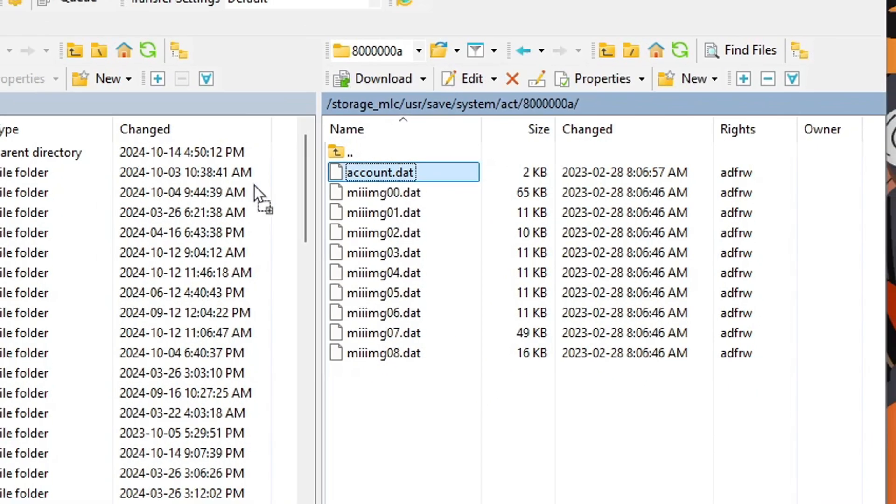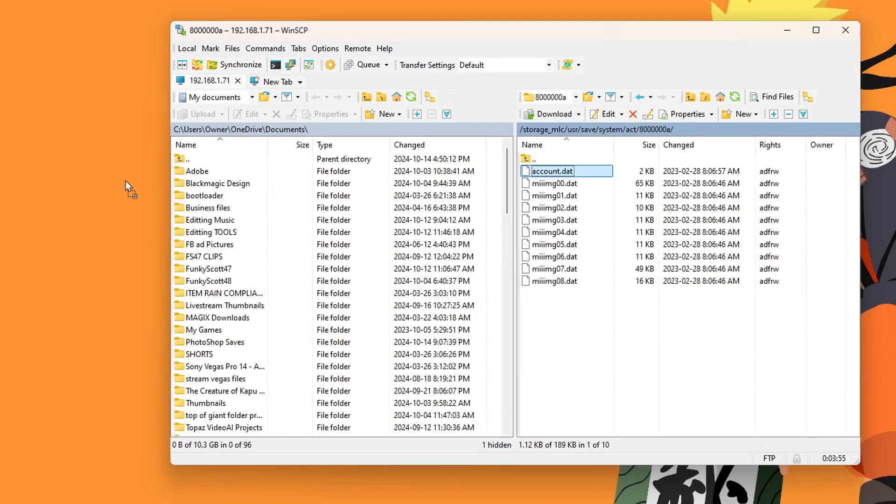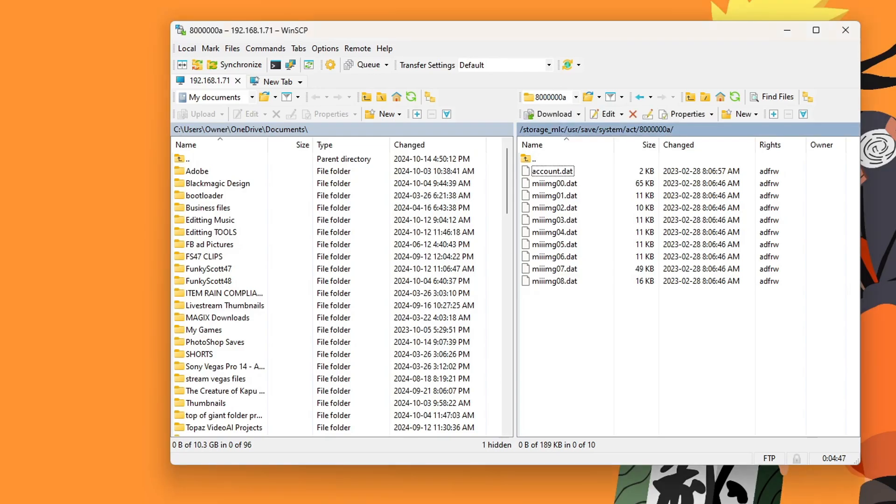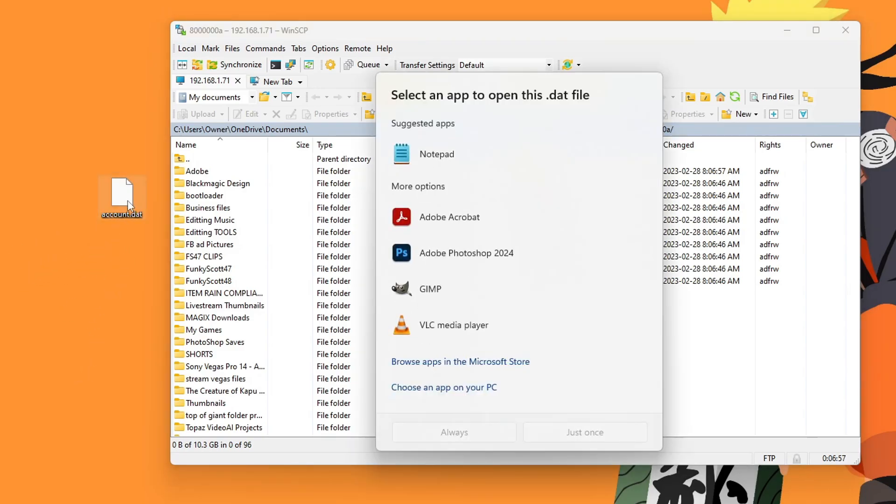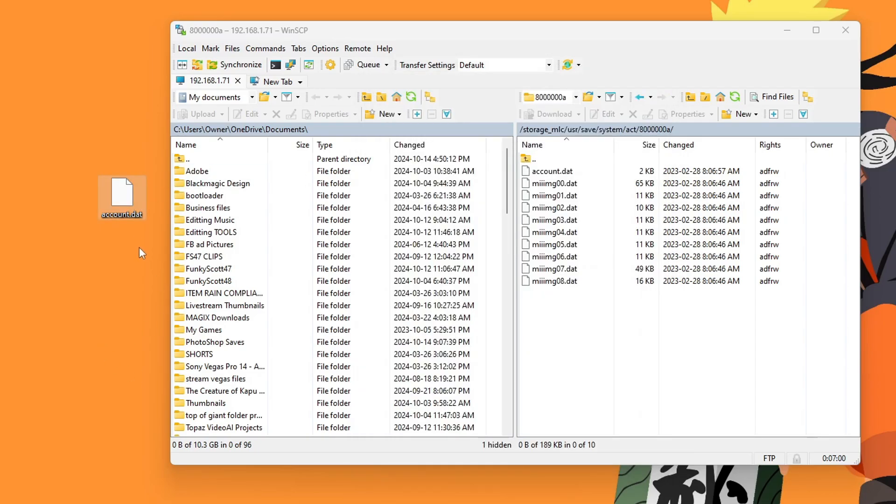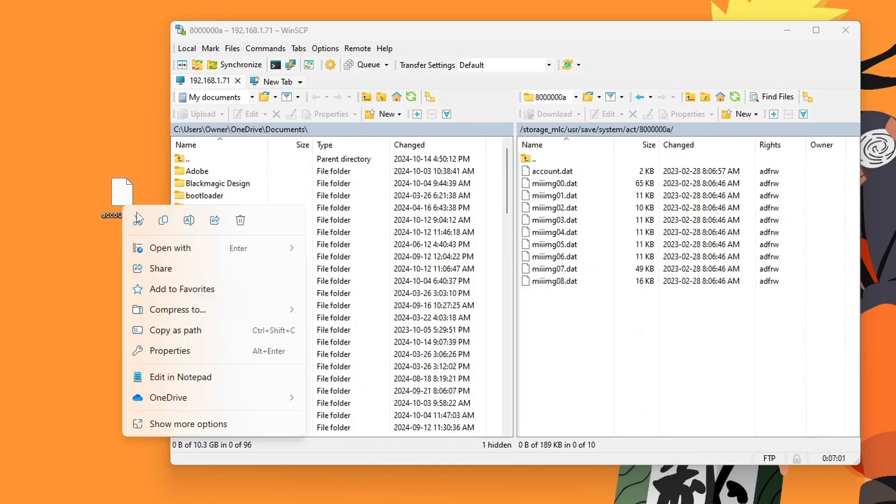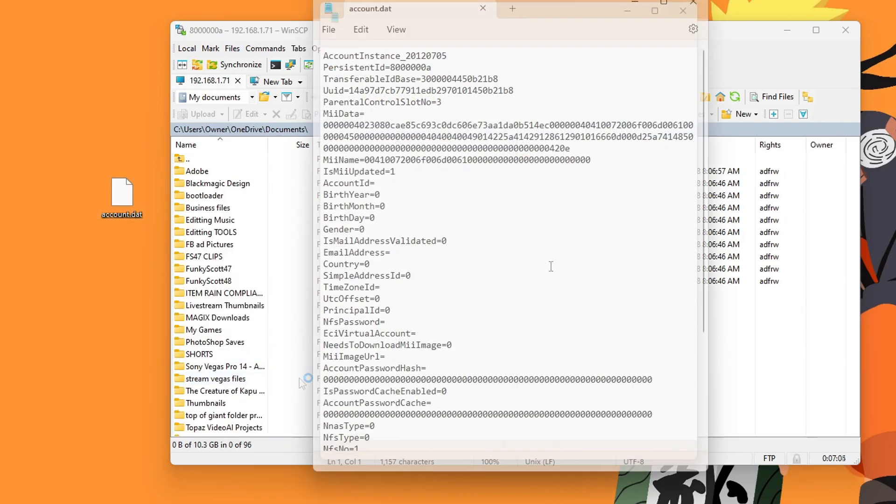And drag it onto your desktop. You may have to confirm to copy it over, but it should be on your desktop. And now we're going to open it, just double click it. You should have the option to open it up in your notepad. If you don't, just right click and click edit in notepad.